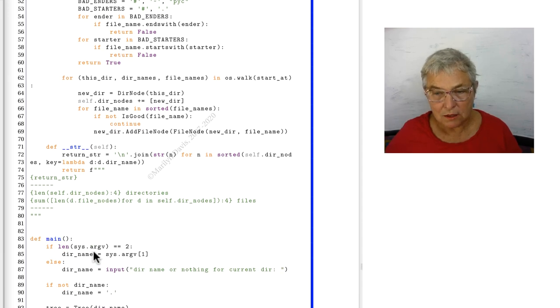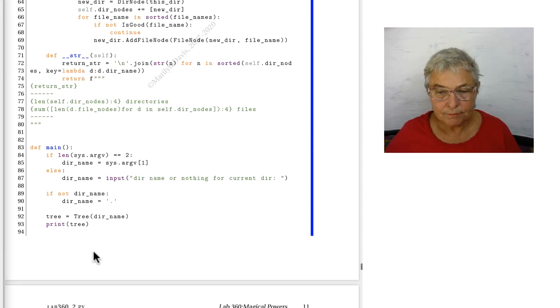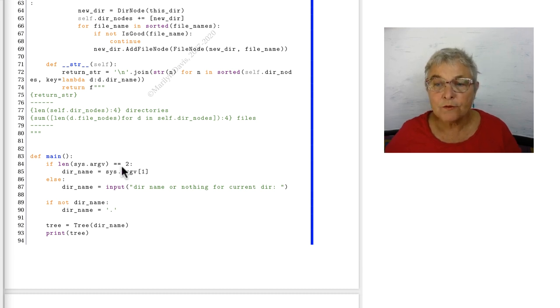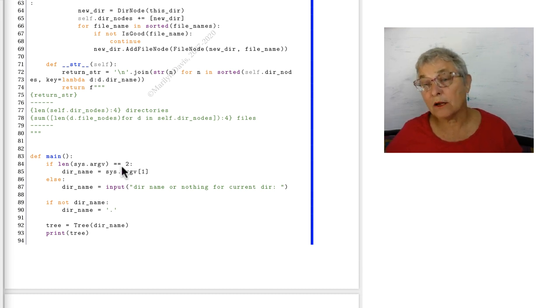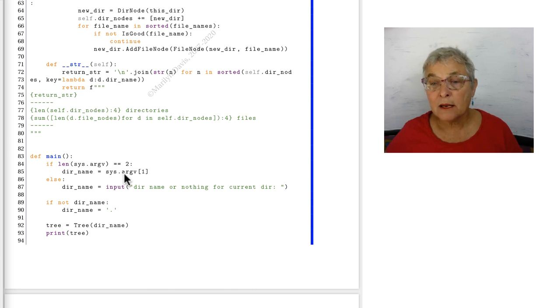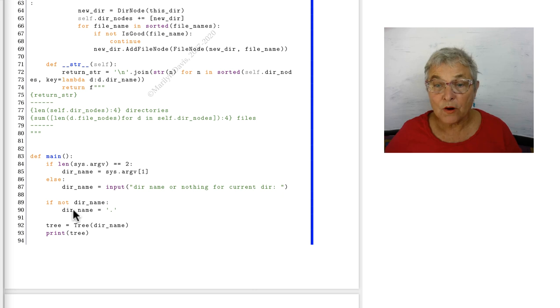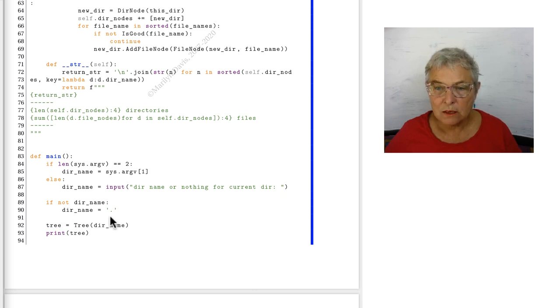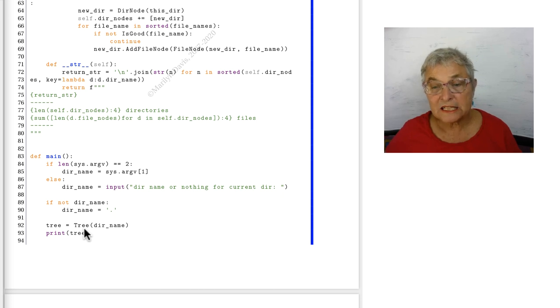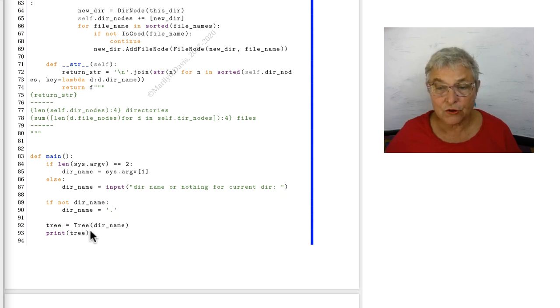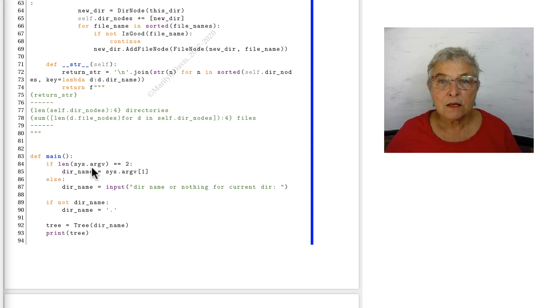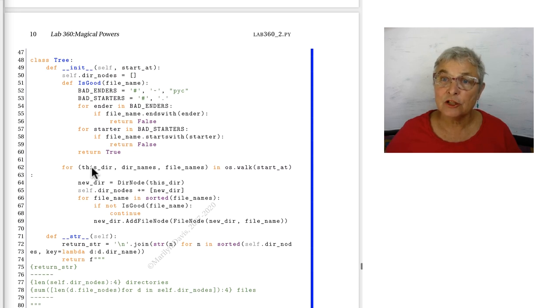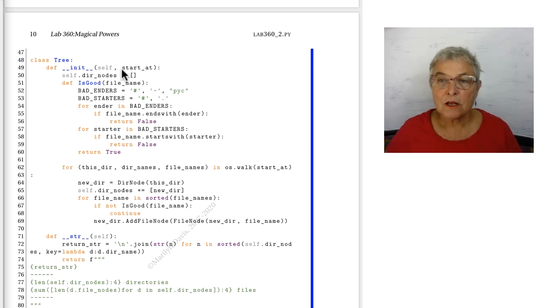Let's take a look at our main. If we have an argument on our command line, then the dir name will be that argument. Otherwise we ask for one. If our user did not give us one, then we're going to do the current directory. We're going to instantiate the tree with the dir name and we're going to then print it. So we'll look at the instantiation.